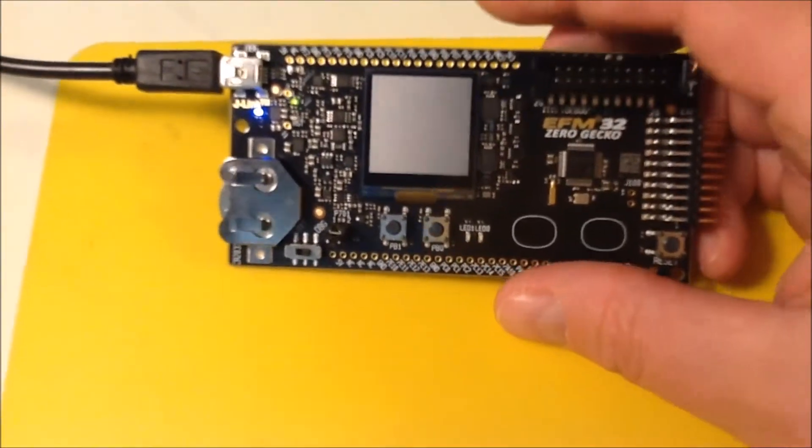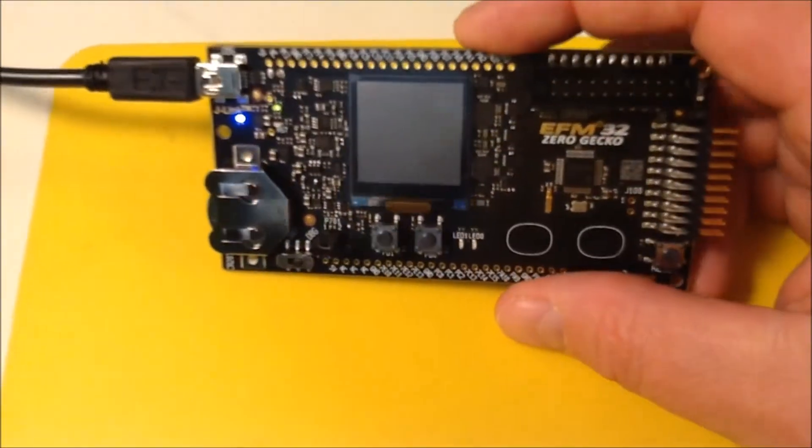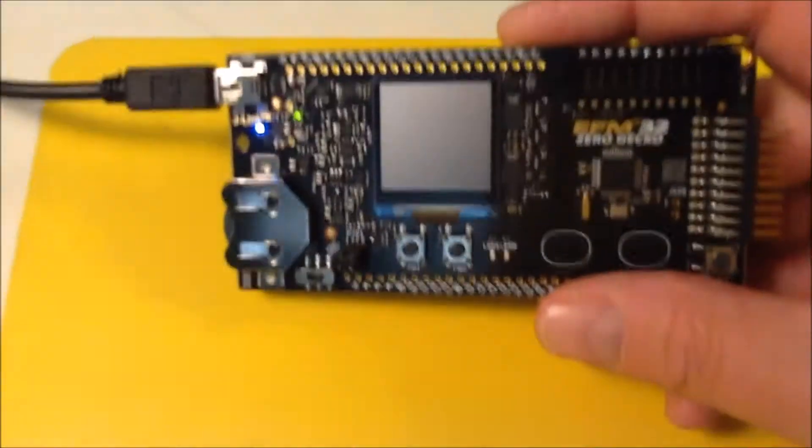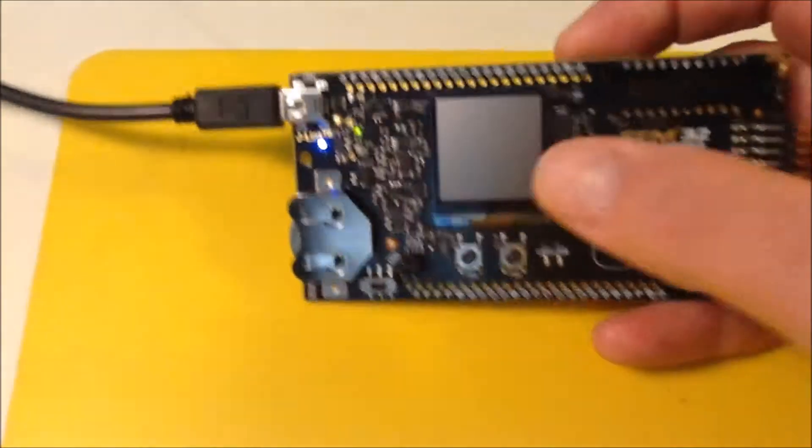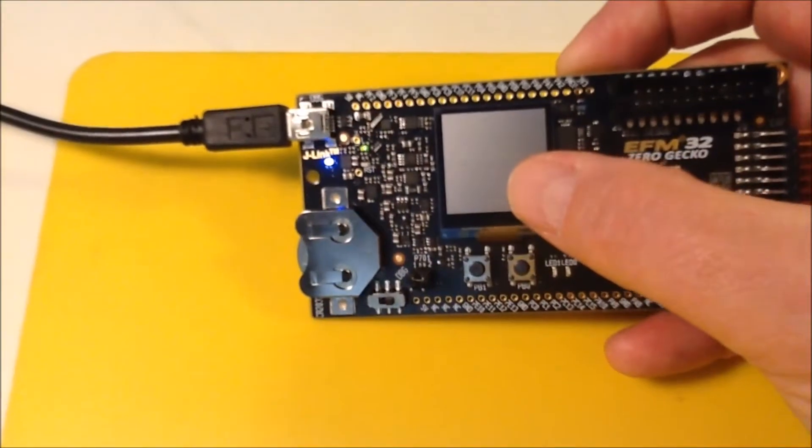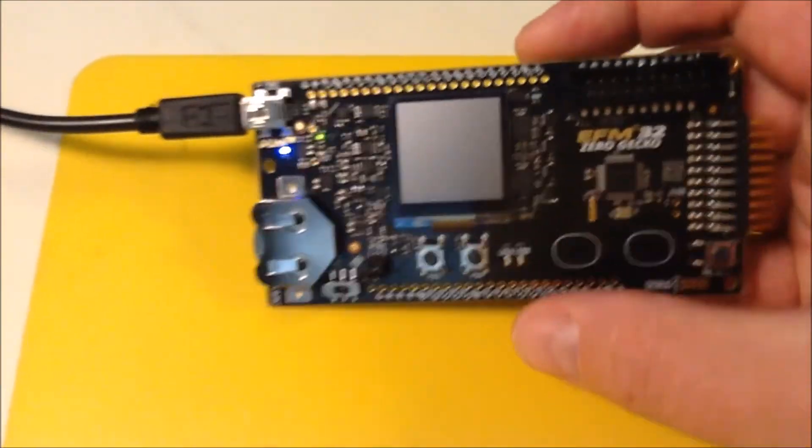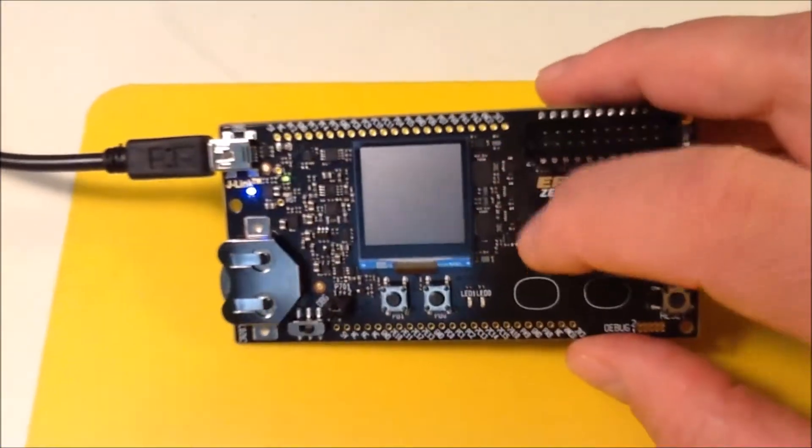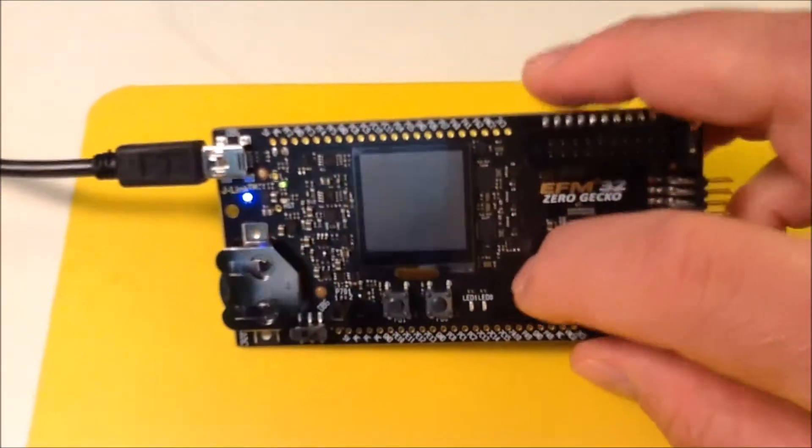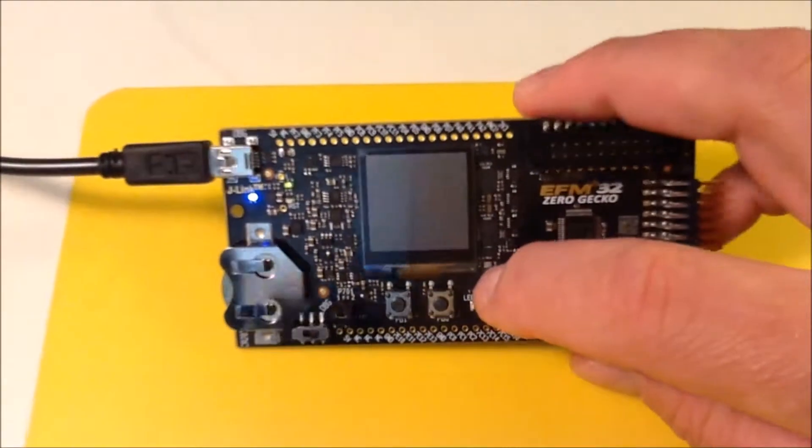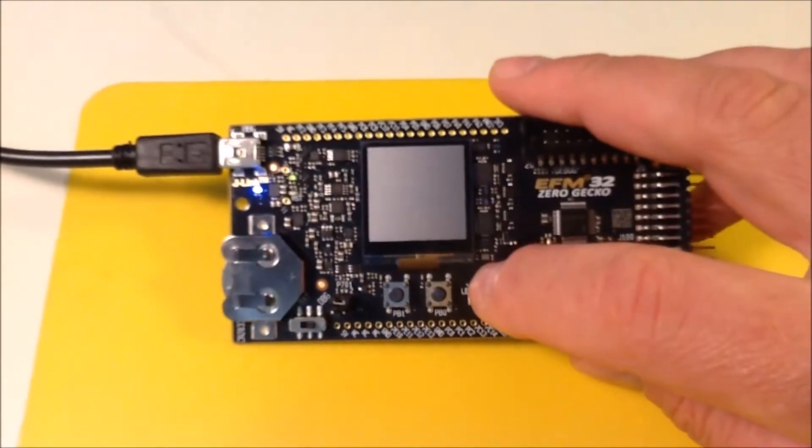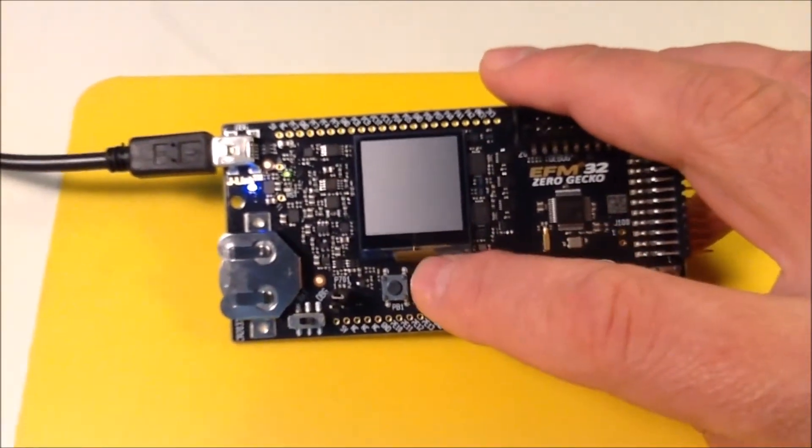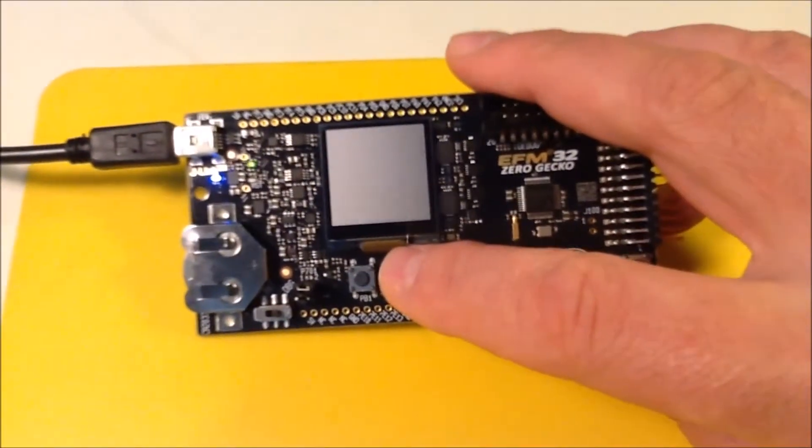This is the last example that I'm going to do on my Zero Gecko board. I'm having this processor run in sleep mode until I wake it up from an external event, and that external event is an interrupt when I click this button.